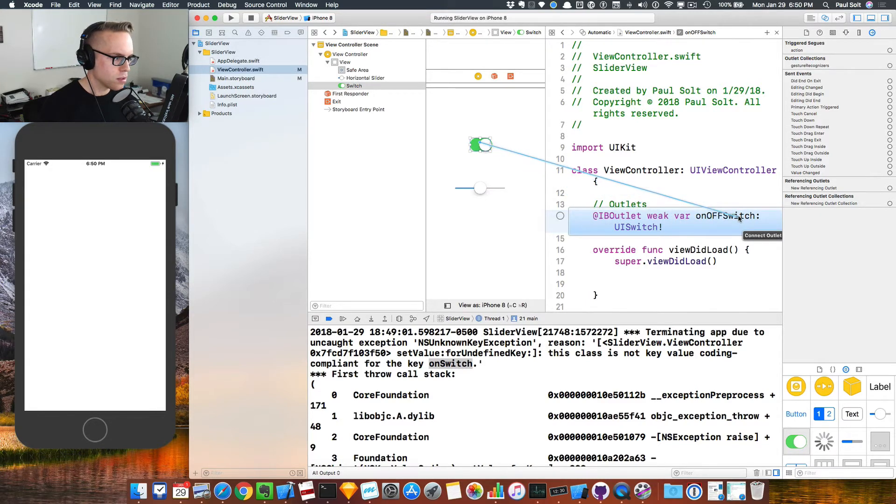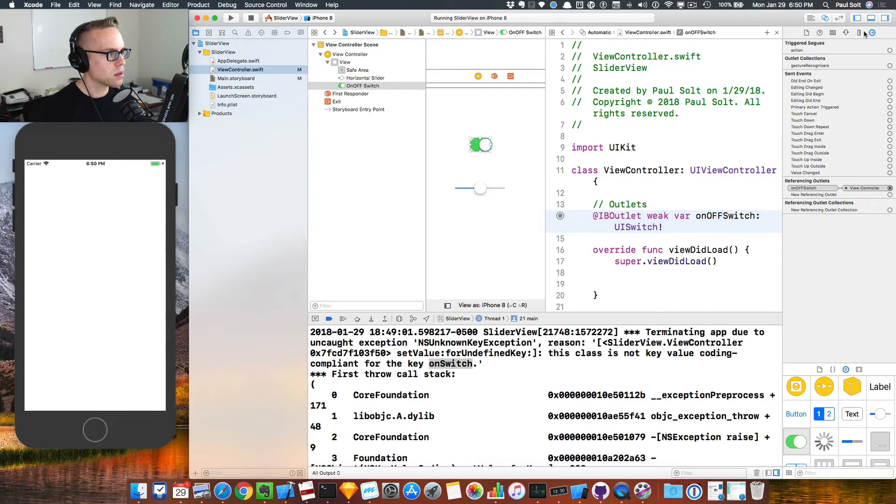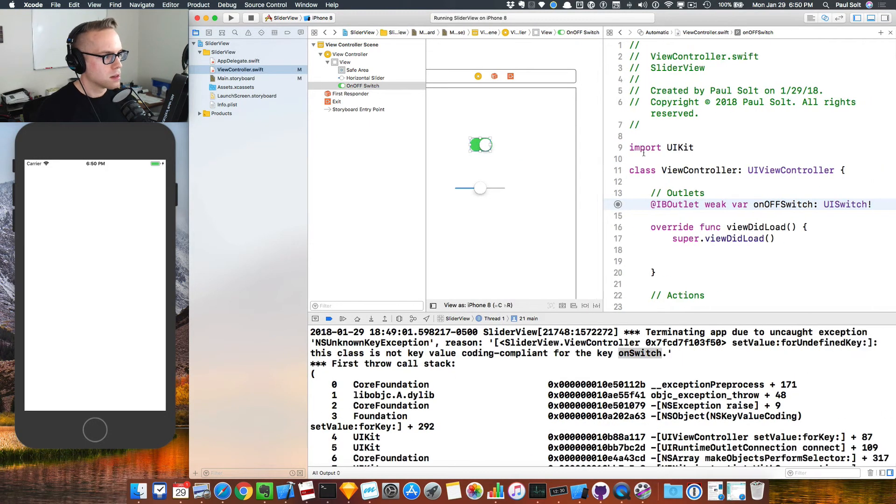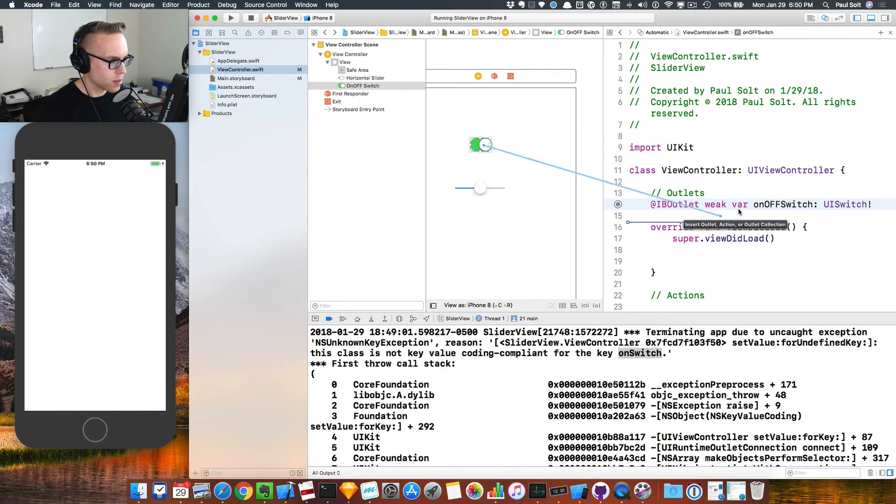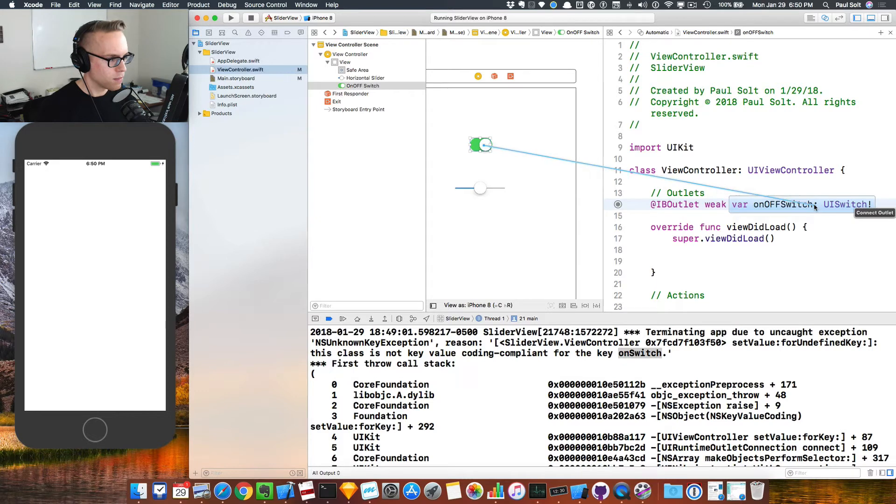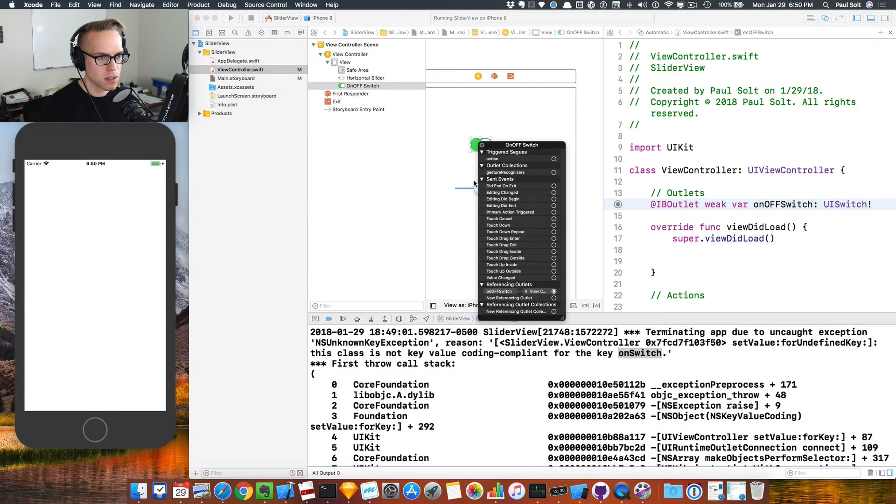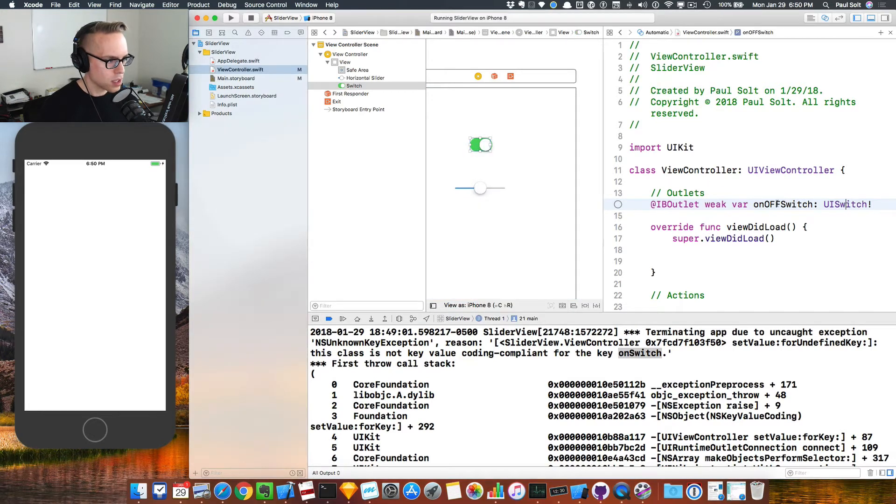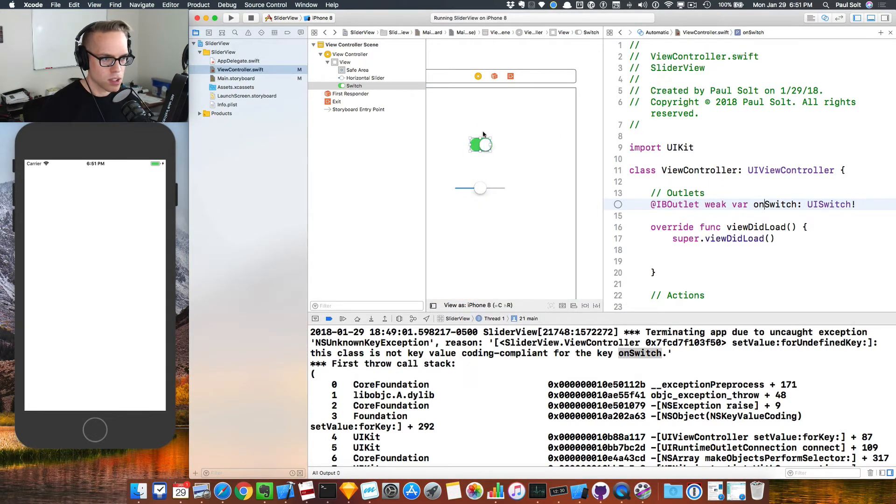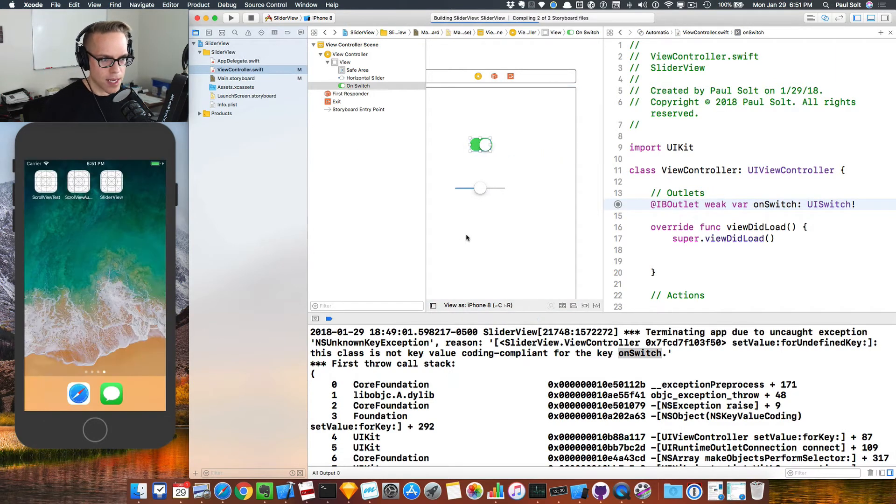I'm just going to drag this over, and you can see that it sort of connects. When it's on multiple lines, it looks kind of funky. That's going to create that connection. You can double check it by right clicking over here on the left. Now I don't want to call it the on-off switch, so I'm going to remove the connection and switch this back to on switch. I'm going to drag it over, reconnect it. If we go ahead and run the app, it should no longer crash.